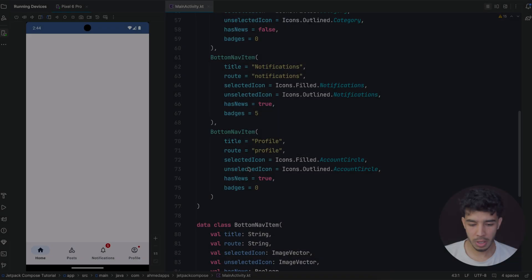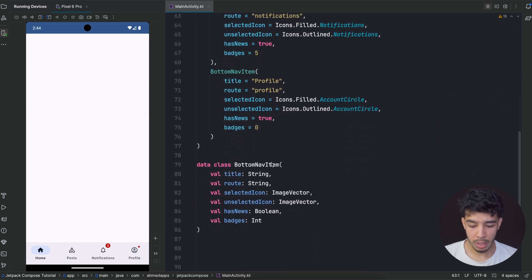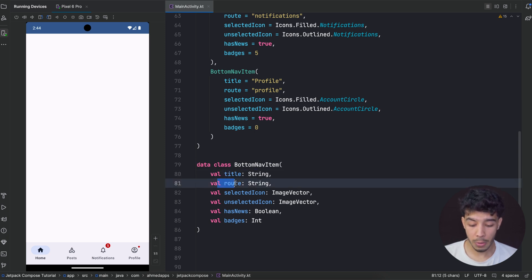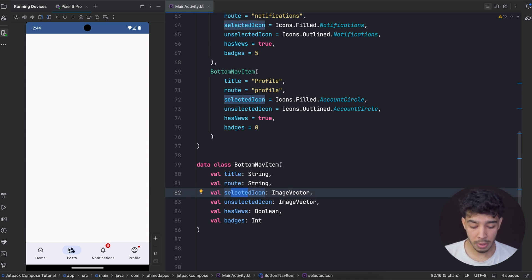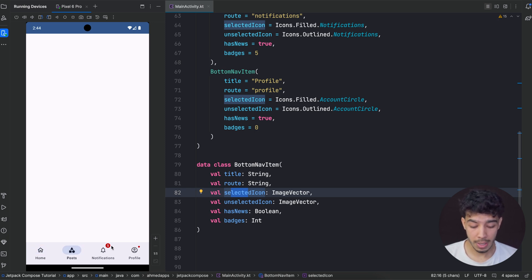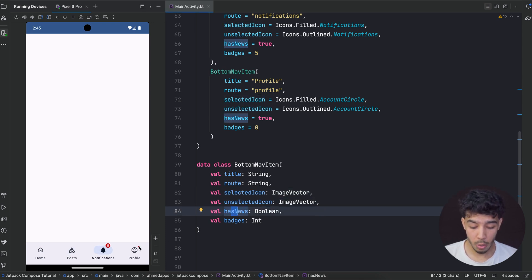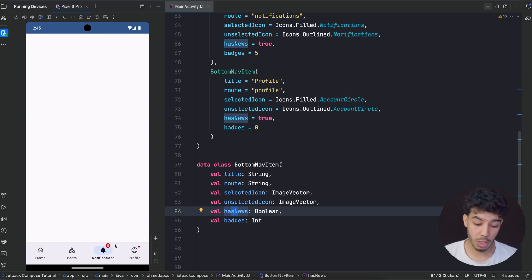In Android Studio, the first thing I did is create a list of items. So it's a BottomNavItem data class because each one of these is an item. It has a title, a route — so when you click on this one you want to navigate to a screen using the route of that screen — a selected icon and an unselected icon. When it's selected it's a filled icon; when it's not selected it's an outlined icon. We also have hasNews, which shows that little red dot, and badges — for example if you have five new notifications you can show it like this.